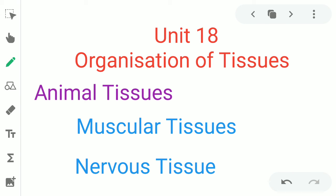Good morning students. Today we are going to see Unit 18, Organization of Tissues. Last video we saw the same unit covering animal tissues, which are classified into four types including connective tissue. In this video we are going to see muscular tissues and nervous tissue.